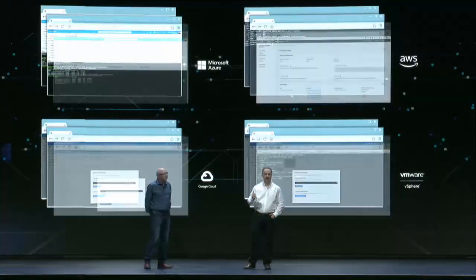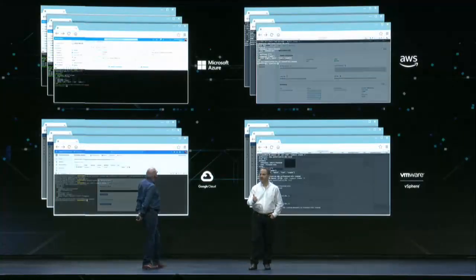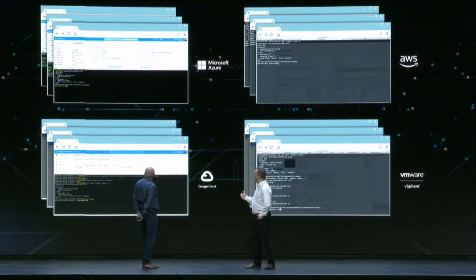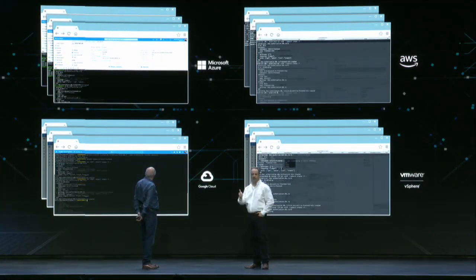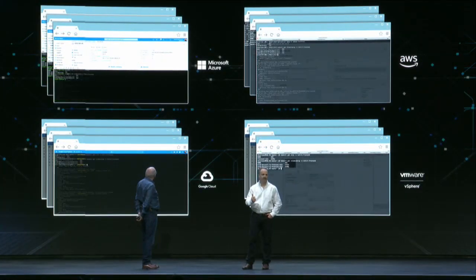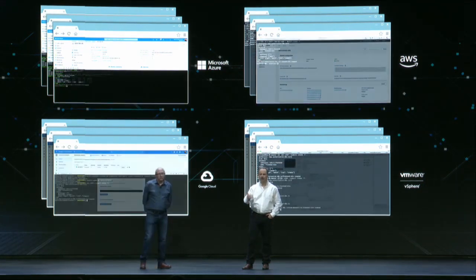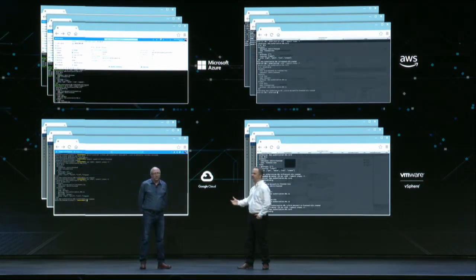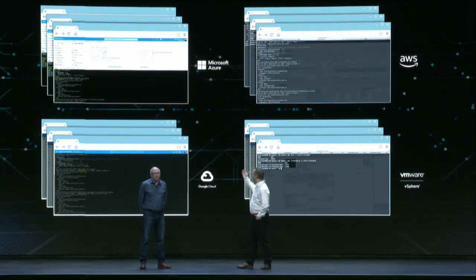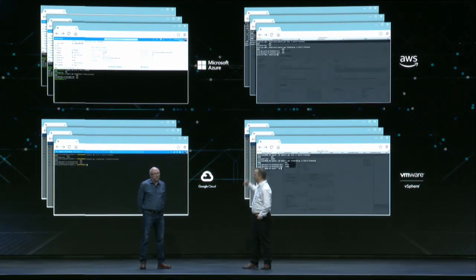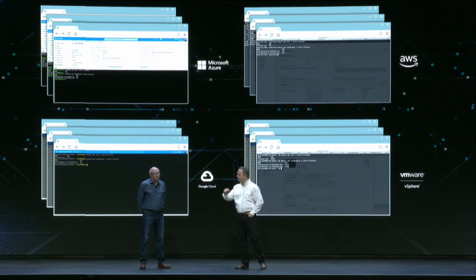What you're seeing here is all the consoles for all the Kubernetes offerings across all the public clouds. To set policy, you'd have to go to each of these - multiple CLIs, web interfaces, all manner of stuff you'd have to do.